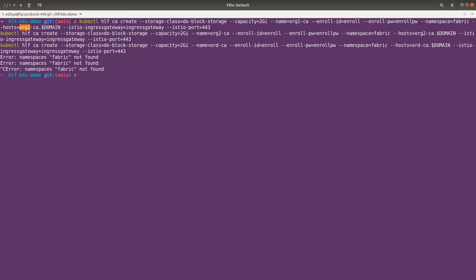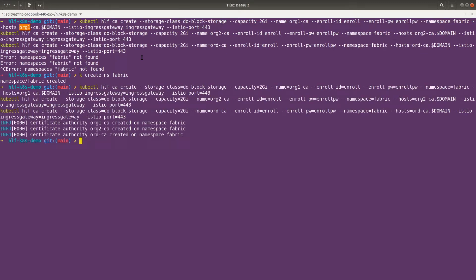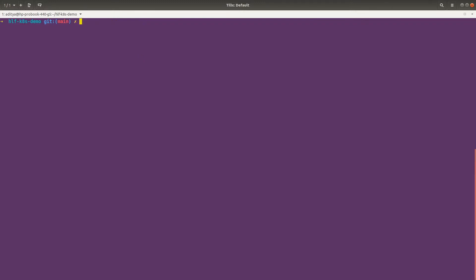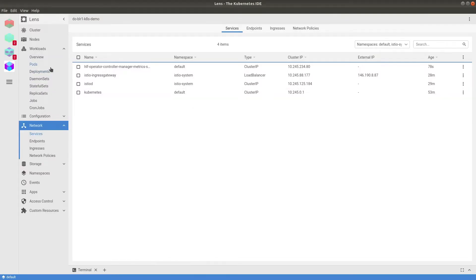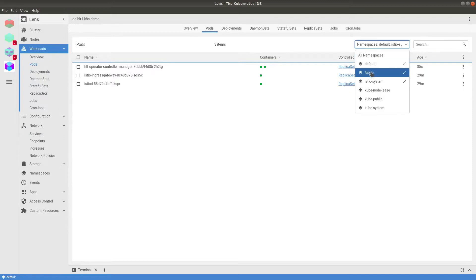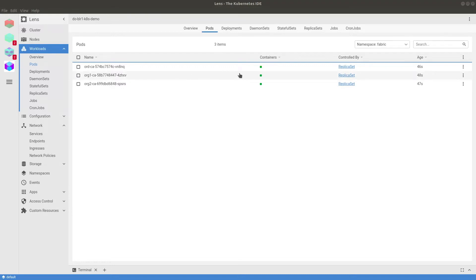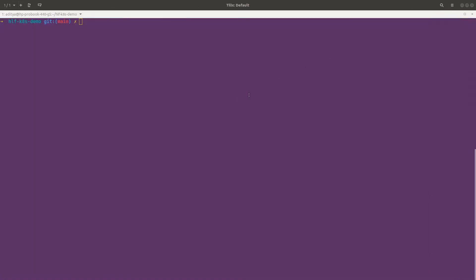I also need to create the namespace. Let me create the namespace and run the command again. Our CAs got created successfully. Let's wait for them to come up and running. Let me open LensID and change the namespace to 'fabric'. I will fast-forward parts of this video since most of the commands are the same — I will only focus on the parts where there is a difference from what we have learned so far. Our CAs are up.